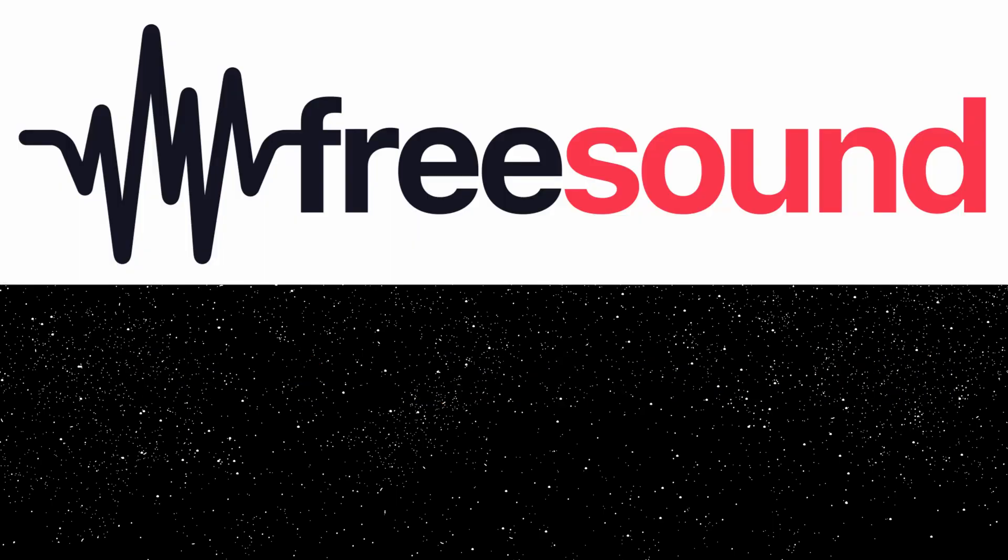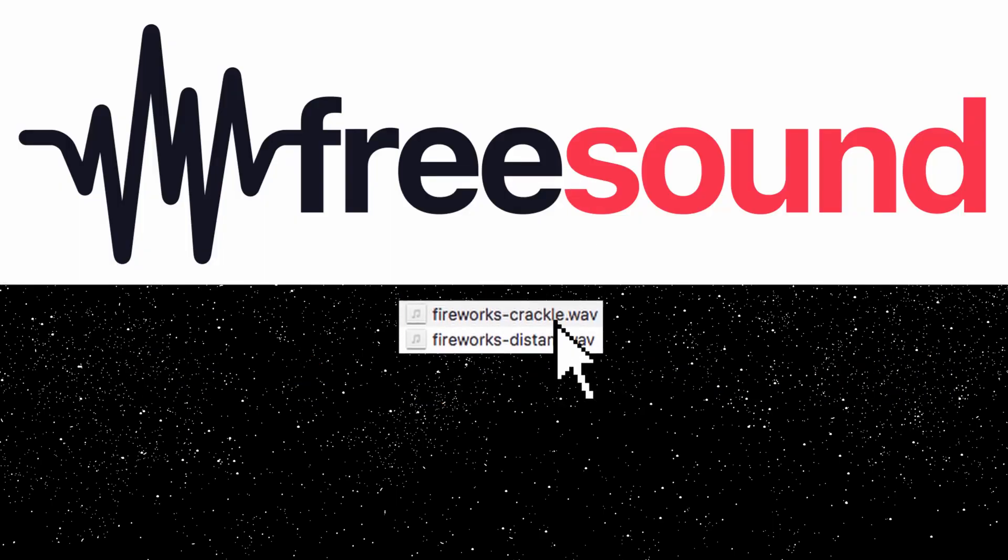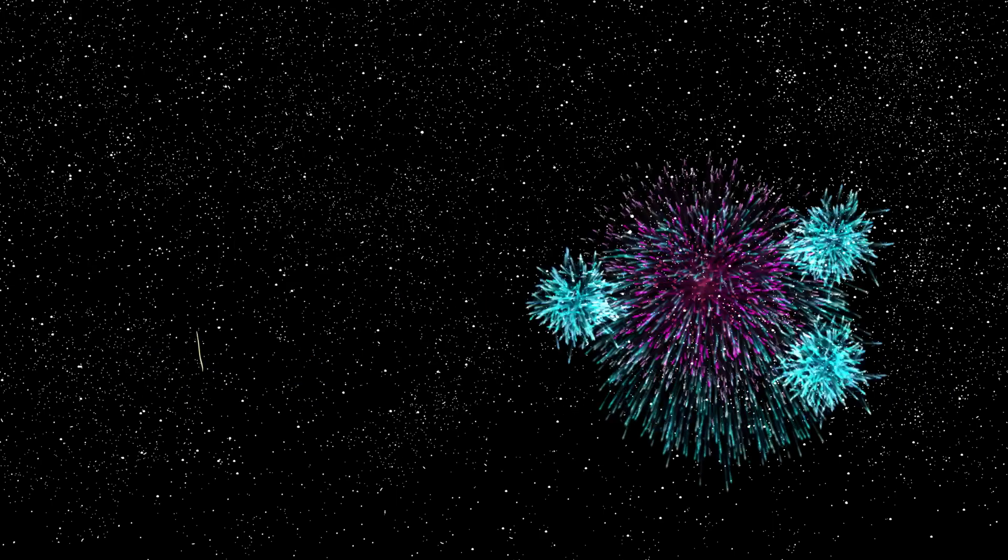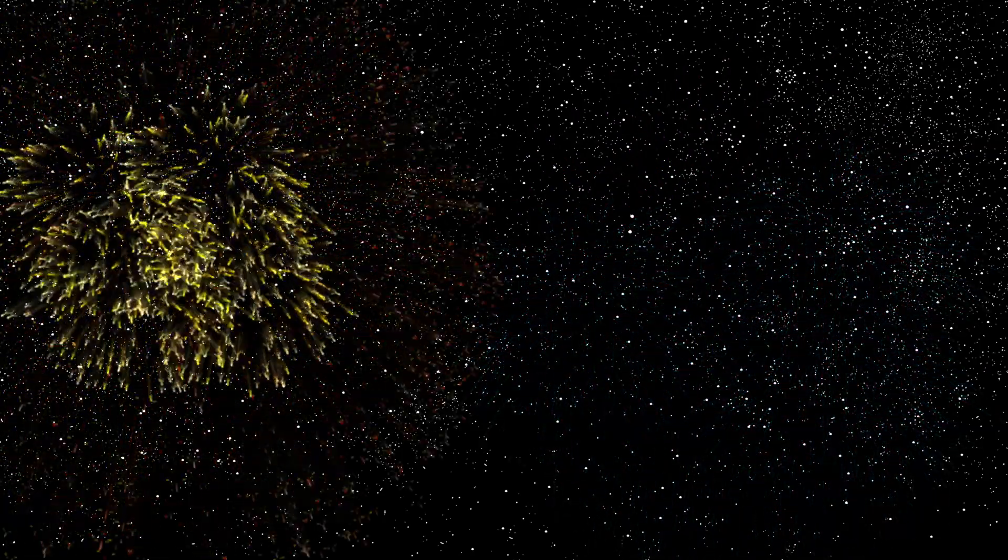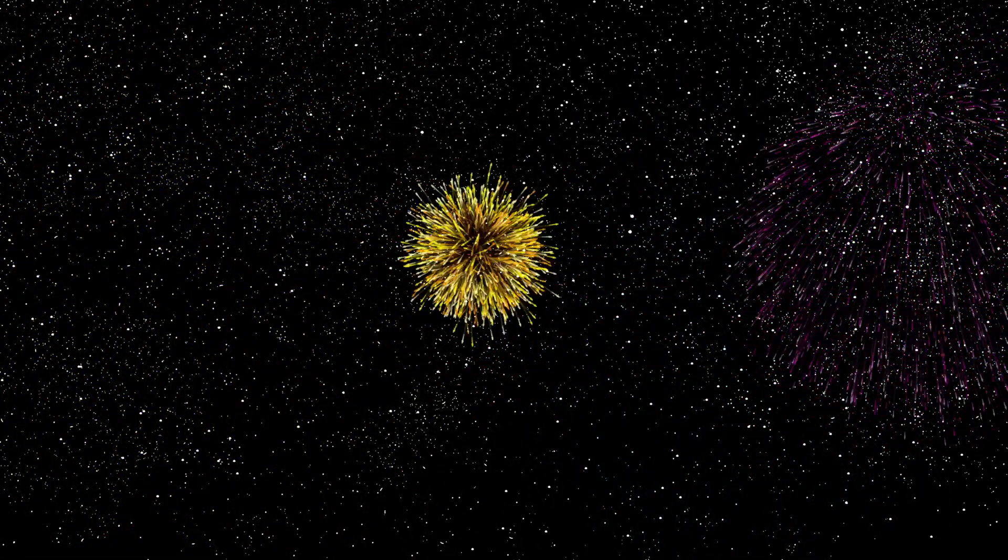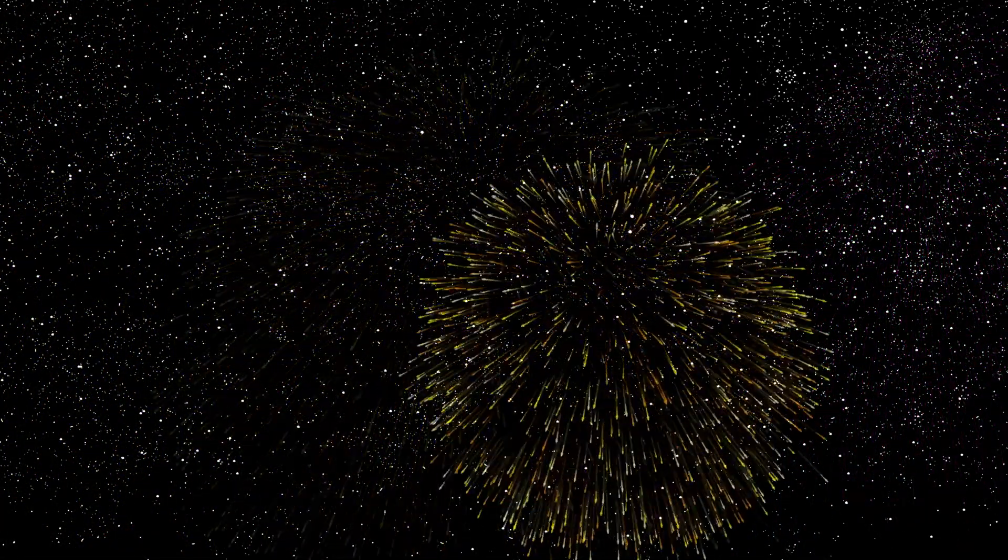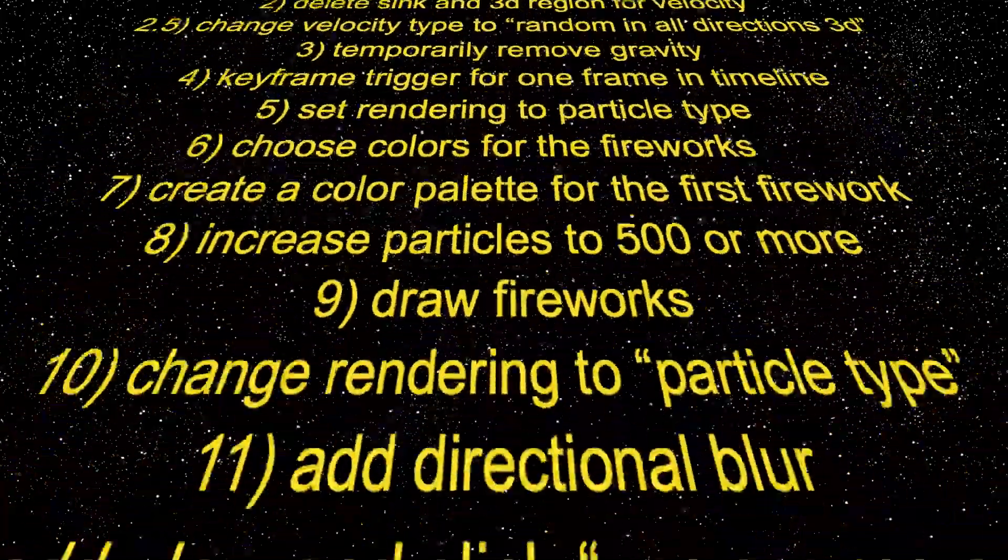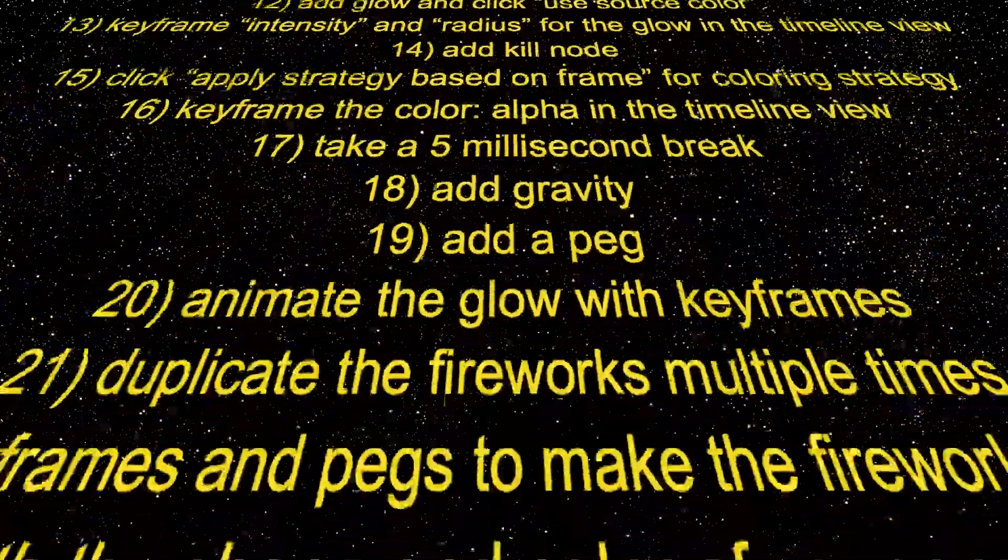Those sounds suck. Let's add sounds from freesounds.org. So badass. These are the steps for making and animating fireworks in Toon Boom Harmony Premium.